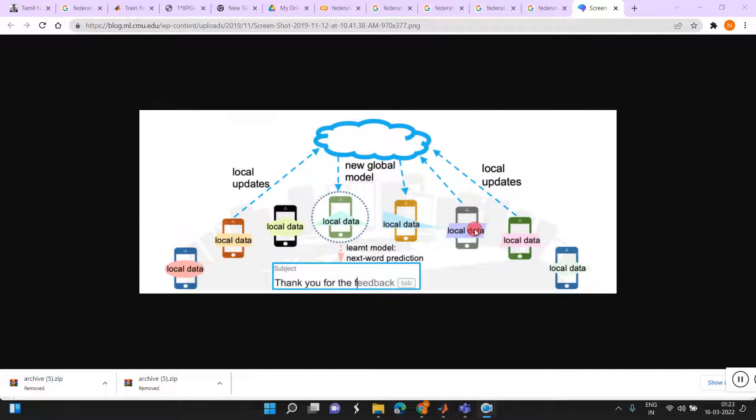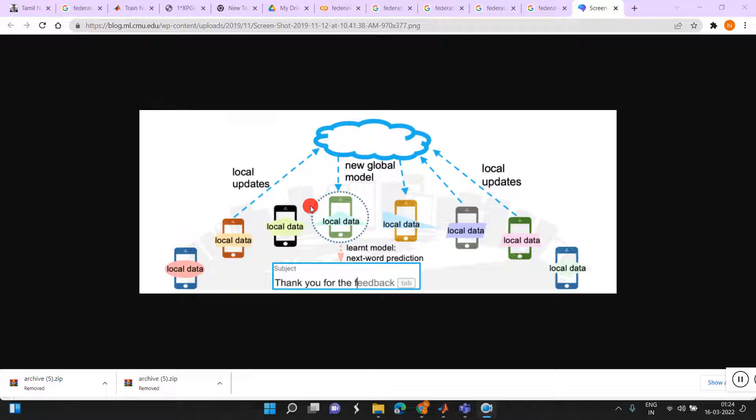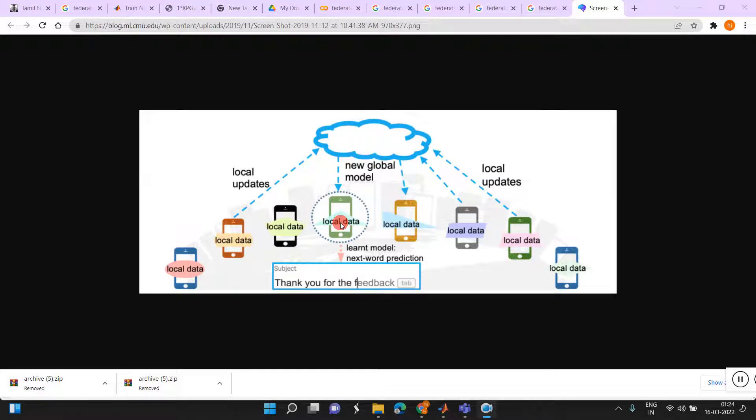This Federated Learning is learning better than the conventional learning because here we will be using multiple workers or multiple devices for training the data. We will be getting different better weights. Once we average all the weights, we will be getting a good model. But here the data privacy is one more concern, but that problem is not here. Why? Because we are not sharing the data. We are just sharing the weights to the server. And the server also downloading the weights to the particular local device or local devices. The data privacy is not a concern here. It is a better learning compared to the normal traditional learning methods.